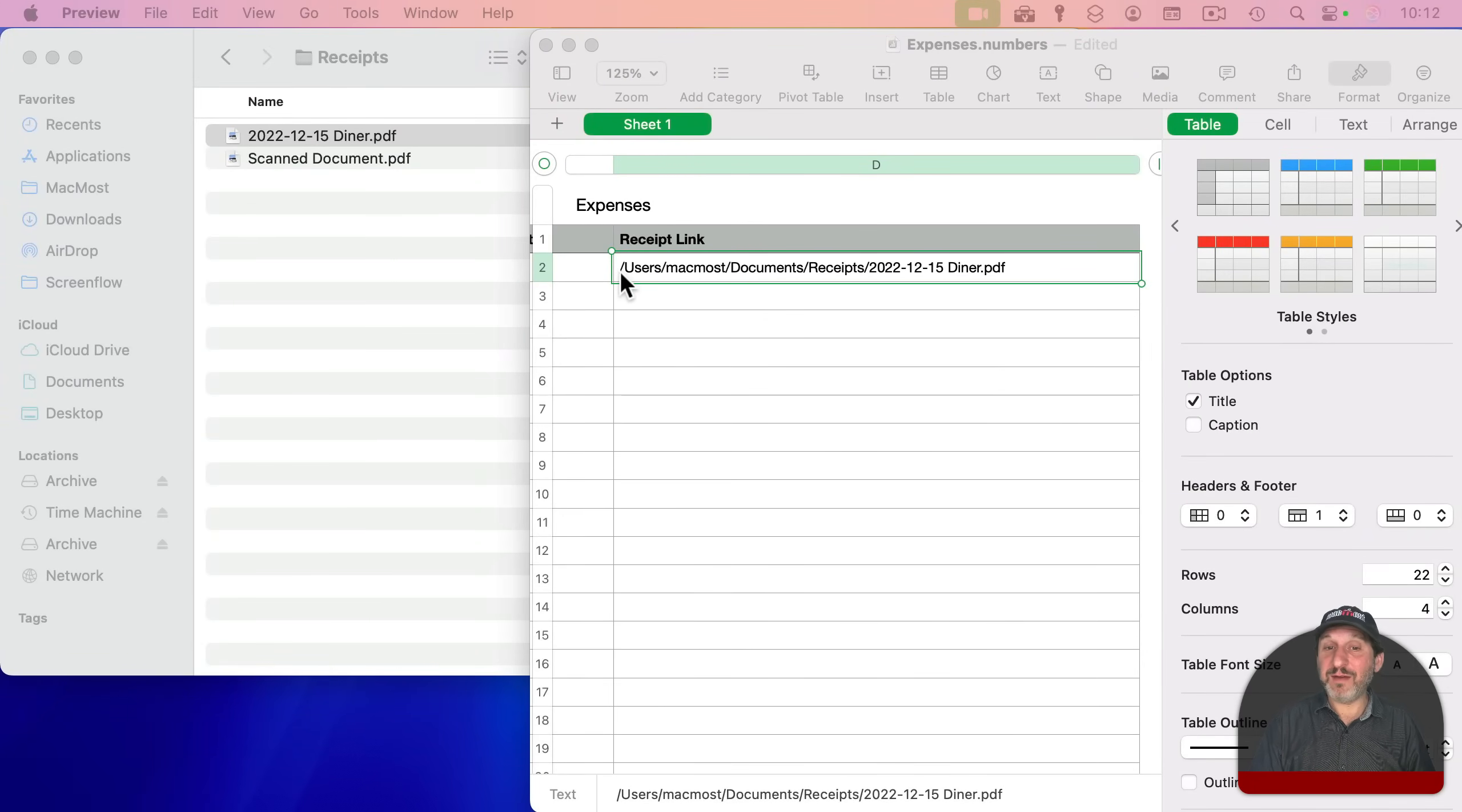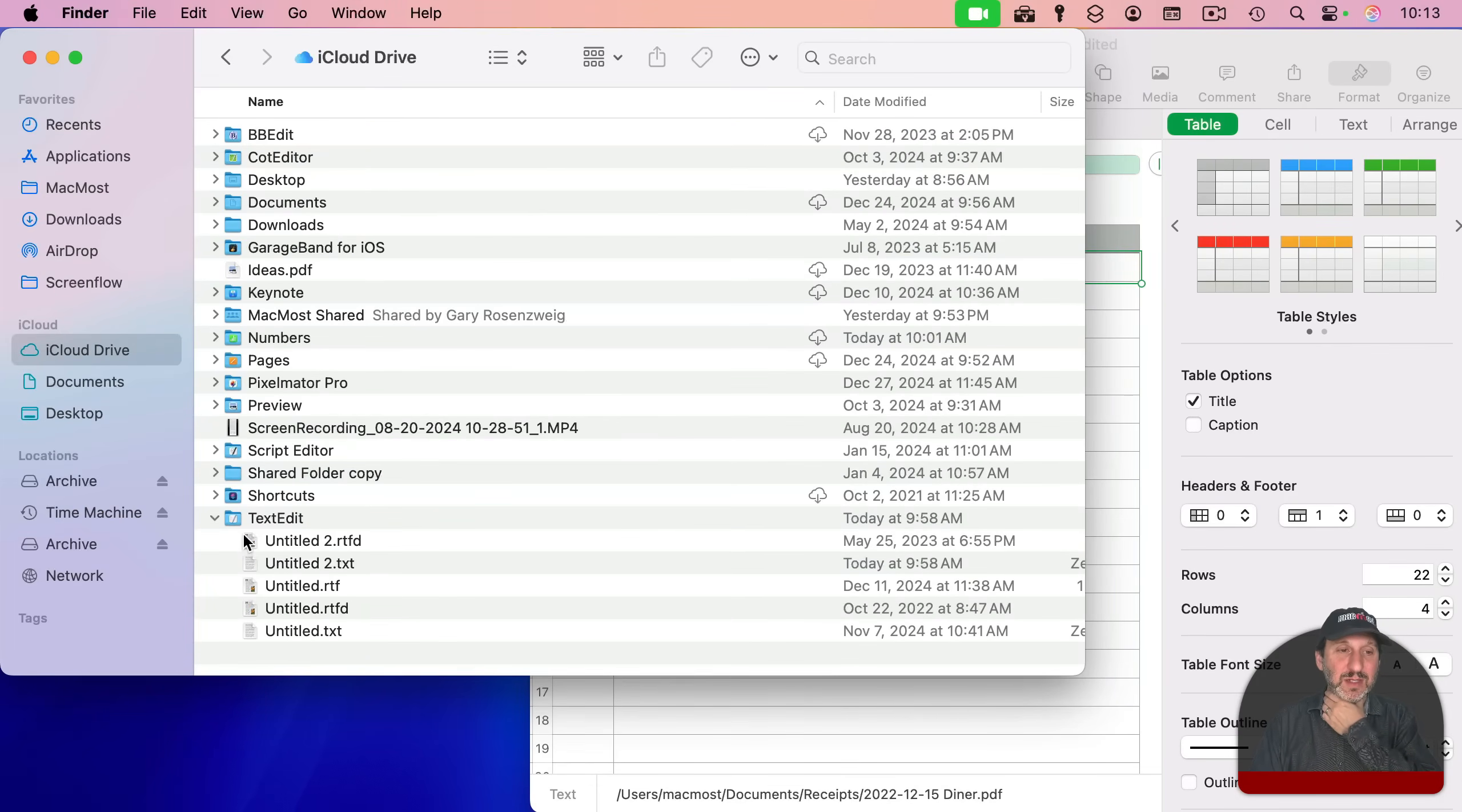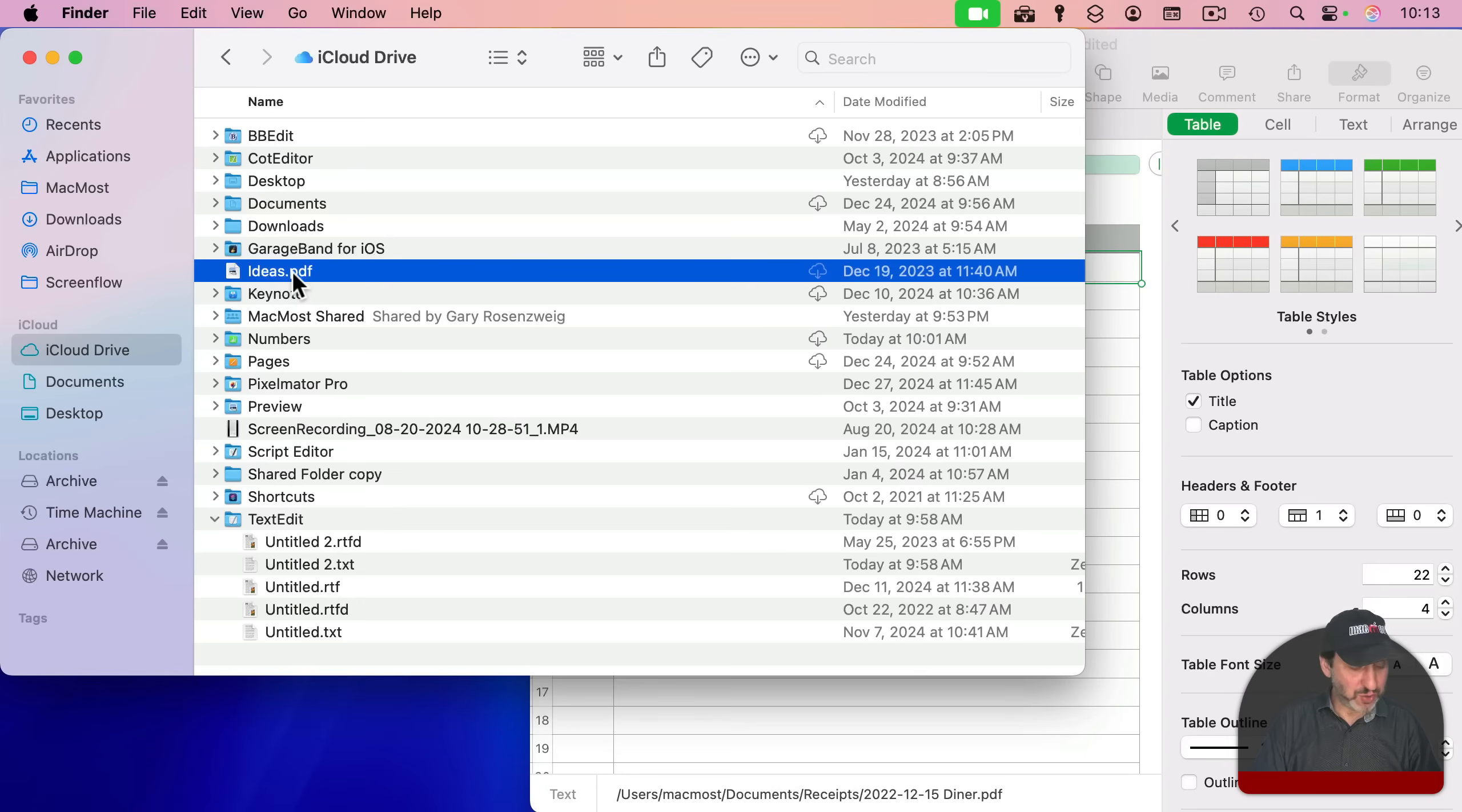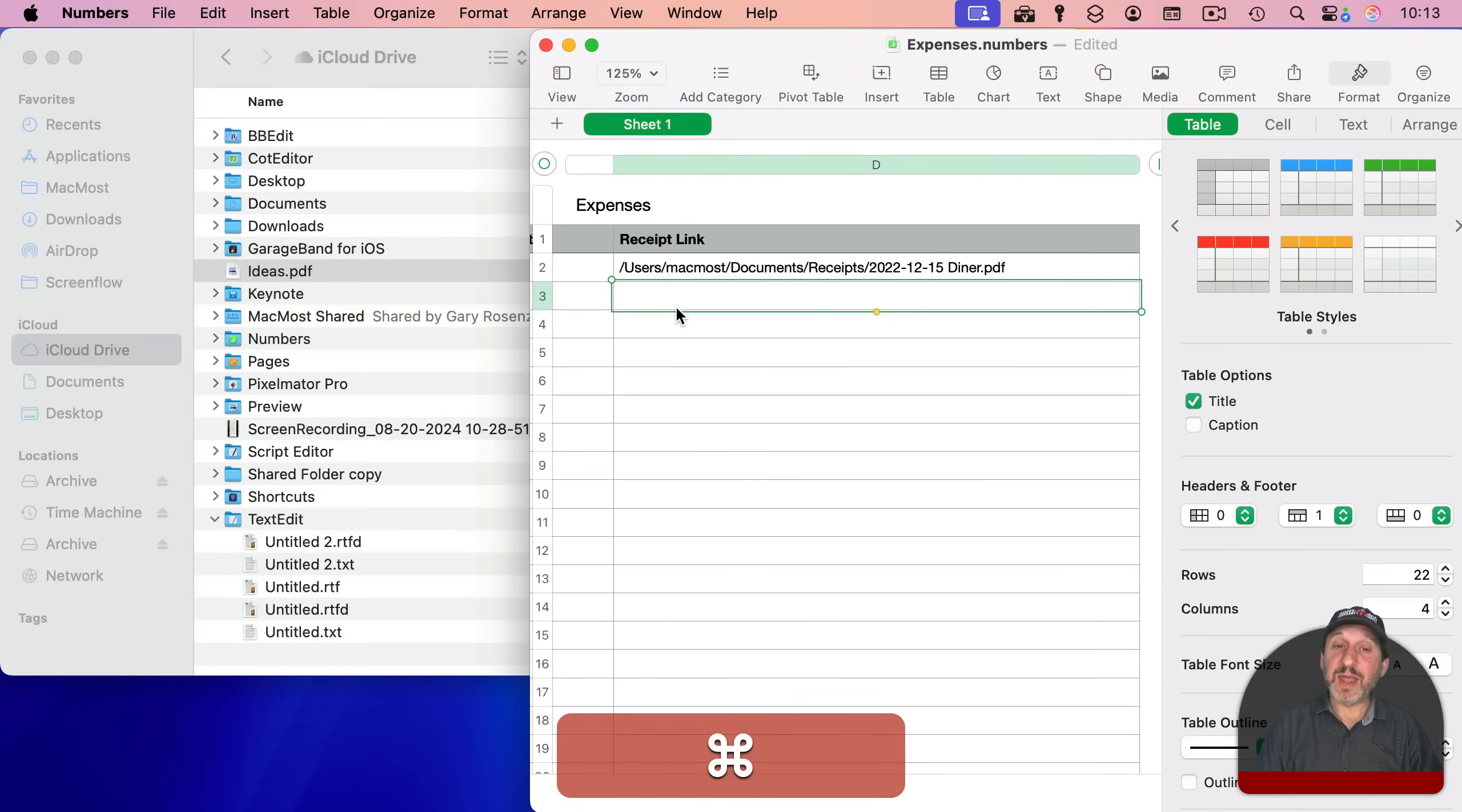And this actually works in any app because I haven't restricted this just to Numbers. So if you happen to have a Pages document and you have some text, like the full path like this in there to a file, you could use the same keyboard shortcut to open it. Let's go to iCloud Drive here.